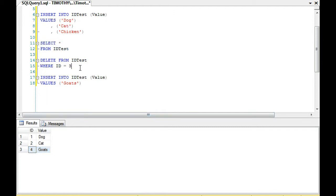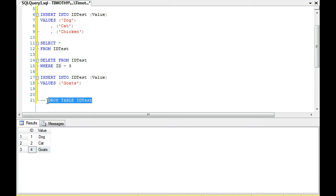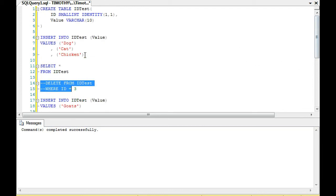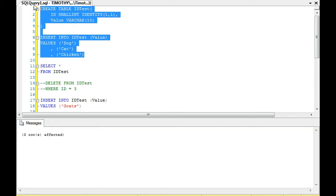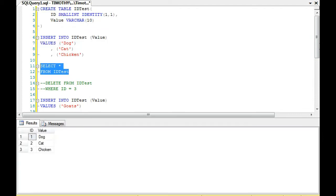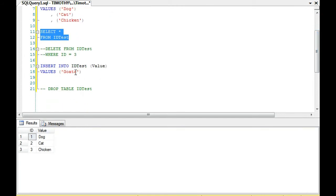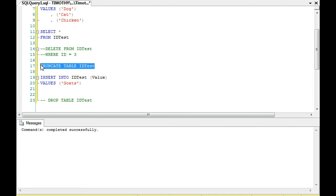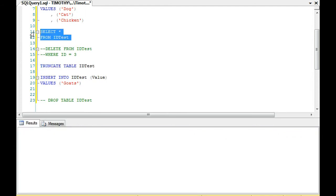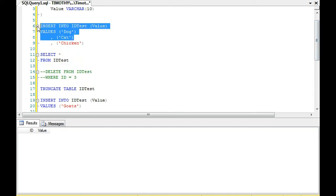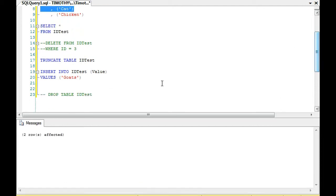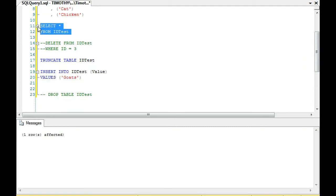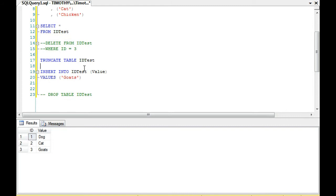Now, why is that important? Let's compare for a second. What I'm going to do for a comparison is drop the table. Then I'm going to insert the values again. Now we're back to our normal values: dog, cat, chicken. But we want goats instead of chicken. What we can do is actually truncate the table, which will delete everything. You'll notice there's nothing in the table. Then we can insert the dog, cat, and goats. Now goats is three, which is what we originally wanted. So we see what happens when we delete and what happens when we do the truncation.